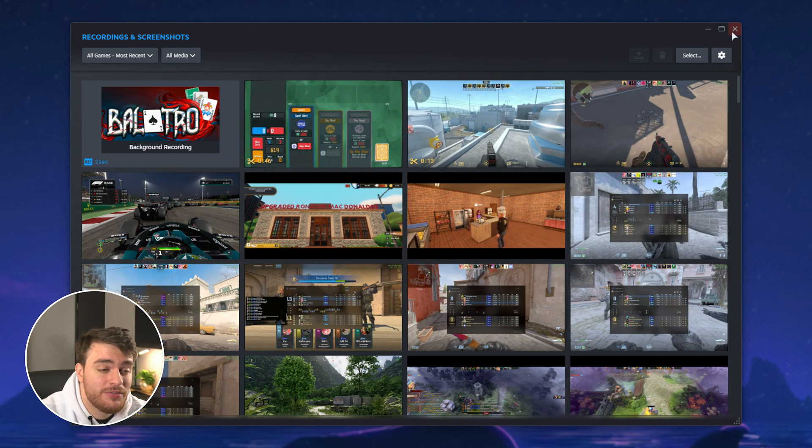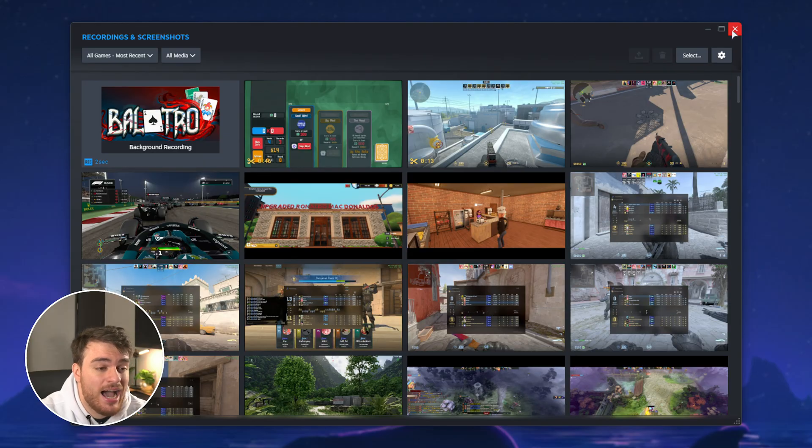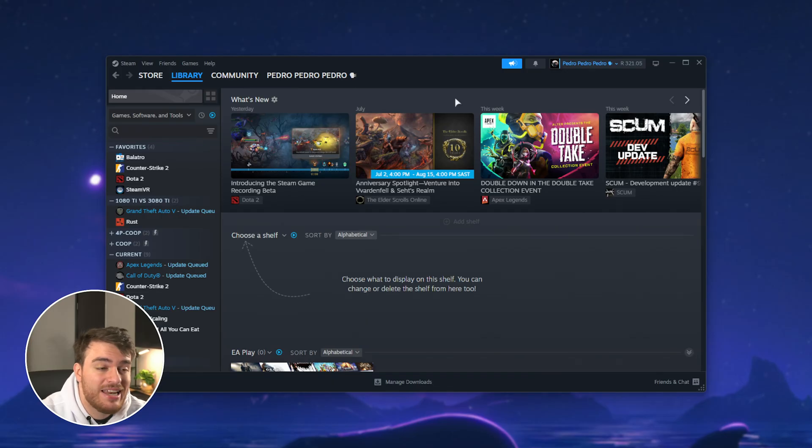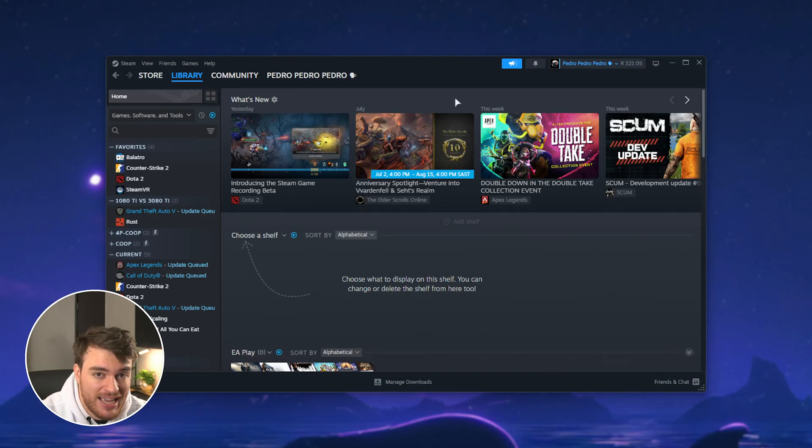Cool, we've now successfully migrated our recording folder for the brand new Steam Game Recording beta. Just a quick reminder, this is only for this specific user account.